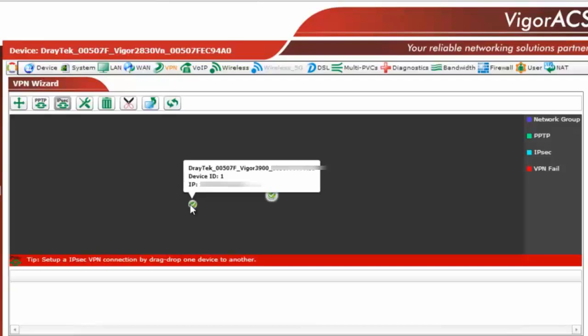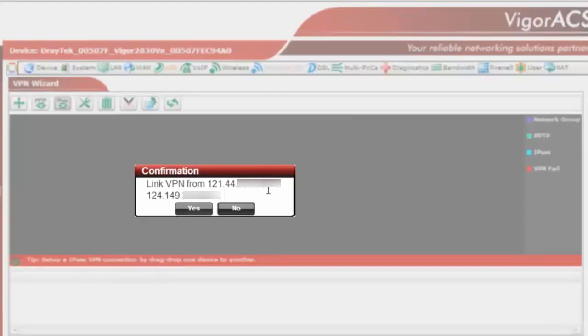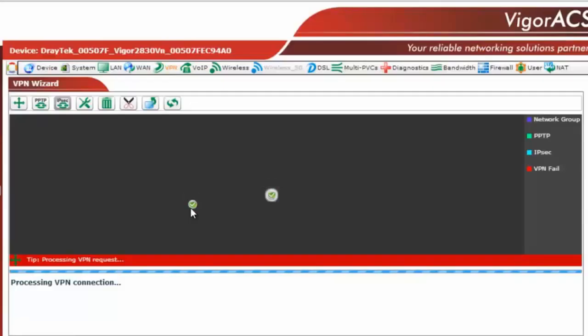Once you click on IPSec button here, you just need to drag this device on top of this device. So it will ask you for the confirmation that link VPN from this address to this address. You will just say yes onto that.